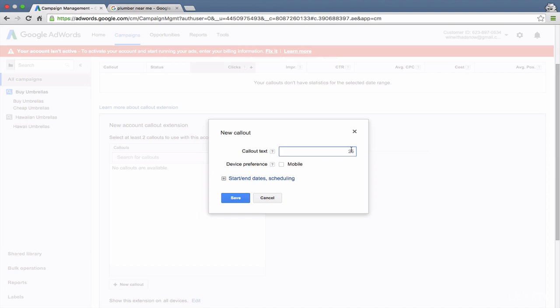And kind of an interesting thing, Google recommends that you only capitalize the first letter, the first word here. So for example, if we're saying 20 plus years, we would not capitalize the Y. They've tested this and found that typically it performs better if you don't capitalize the words after the first word.